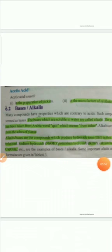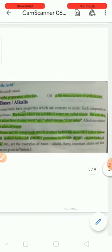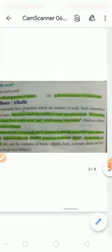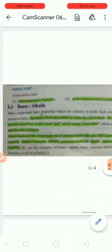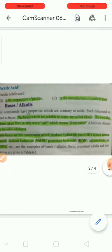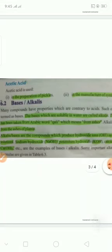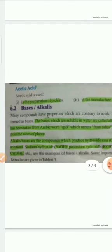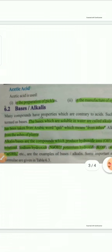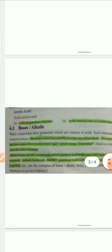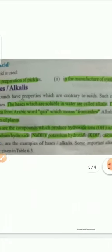The topic is bases and alkalis. There are some compounds we talked about - acids. Acid is a substance that in water gives H positive ions. This compound has H positive and OH negative. Bases are completely opposite to acids. They show different properties. Such compounds are termed as bases. Bases which are soluble in water are called alkalis.